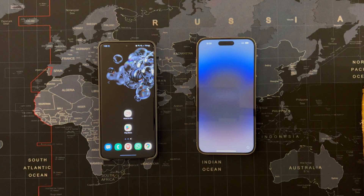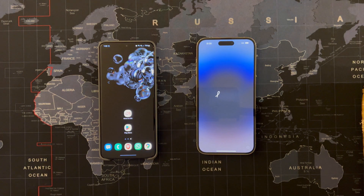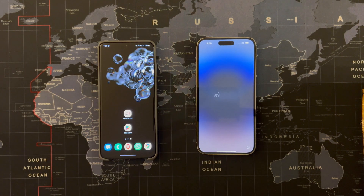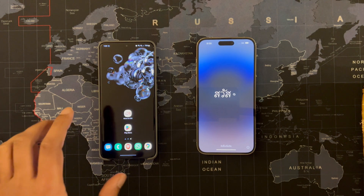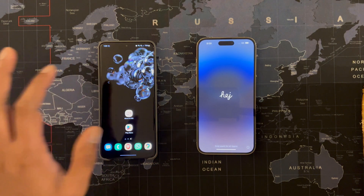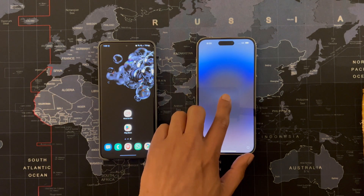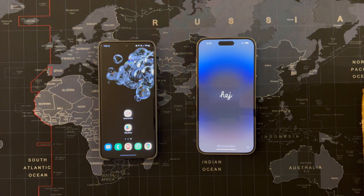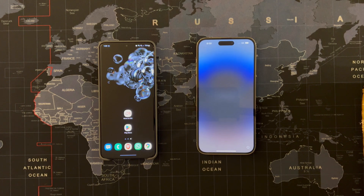Moving from Android to iOS and vice versa used to be a very hectic task in the past, which often meant that you have to sacrifice your data when moving from one platform to another. This was especially the case with WhatsApp — you were not able to move your WhatsApp data from Android to iOS. There was no straightforward way except to use some third-party tools or sacrifice your data. But things have recently changed.